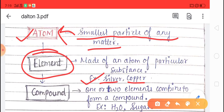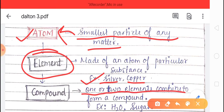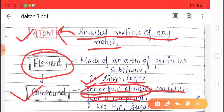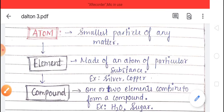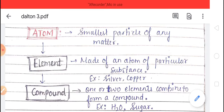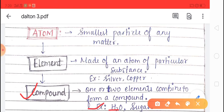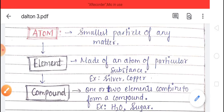Two or more elements combine together to form a compound. Compounds are made up of a combination of two or more elements. The substances which are formed by the combination of two or more elements are called compounds. For example, water, sugar, salt, etc. The smallest particle of a compound is called a molecule.